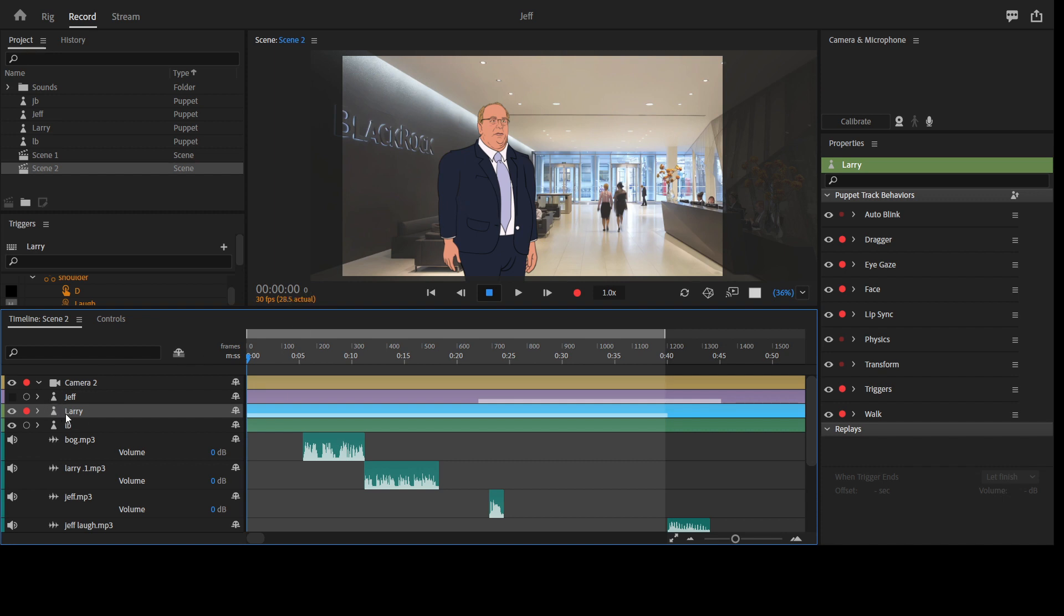So the character will be on the site, you can just go to the description, you'll see the link, you can go and grab a copy. You grab your copy, you drag the Larry.puppet file to your project panel and then from there you drag it to your timeline.